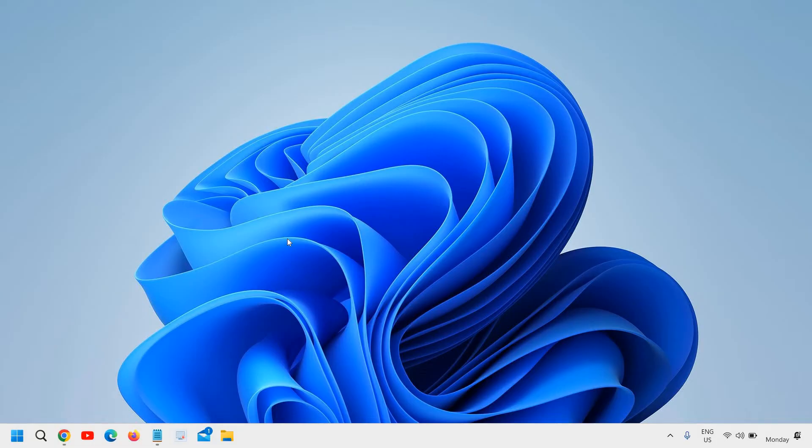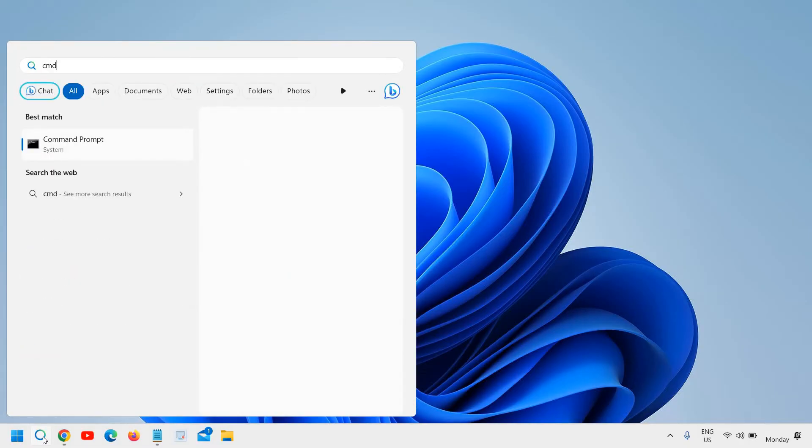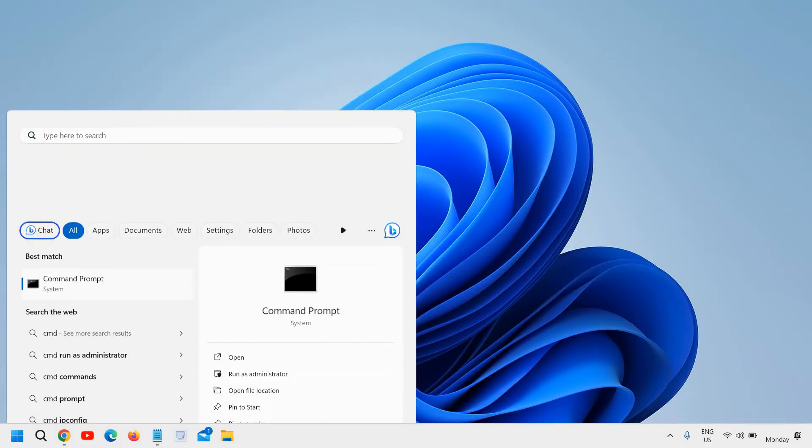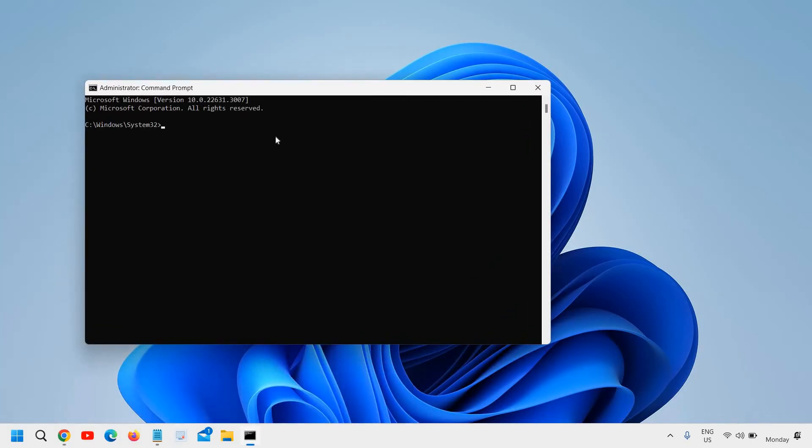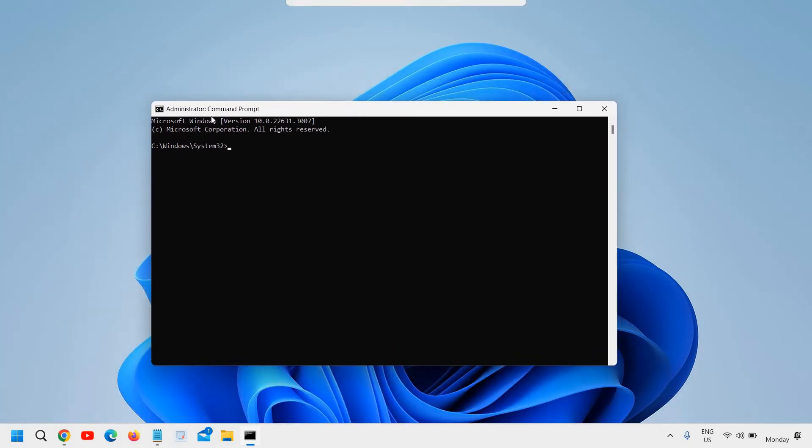Here in the search I can type 'cmd' and then run as administrator. Once you do that it will ask you to say yes and then a black window will appear like this.